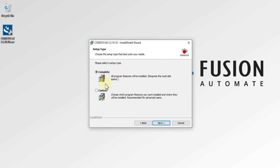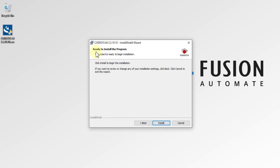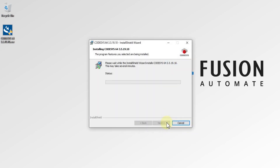Now for setup type — you can choose a complete installation or a custom installation. We will go for the complete installation and press Next. You can then see 'Ready to Install the Program' — the InstallShield Wizard is ready to install CodeSys version 3.5. Press Install to start the installation. The installation has begun, so now we have to wait until it gets completed.